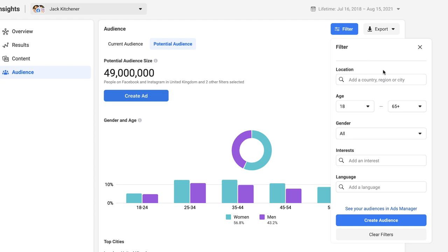By hitting this filter button we have a range of different options. We can select audiences from different locations, different age ranges, different genders, different interests and different languages. From this perspective the same information we have to define our audience is pretty much the same as what it once was.